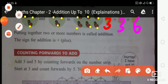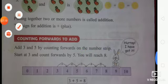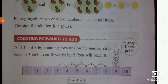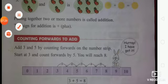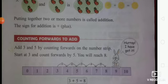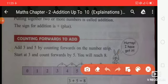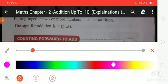Putting together two or more numbers is called addition. The sign for addition is plus. So students, do you know the sign for addition? The sign for addition is plus. Is that clear, students?